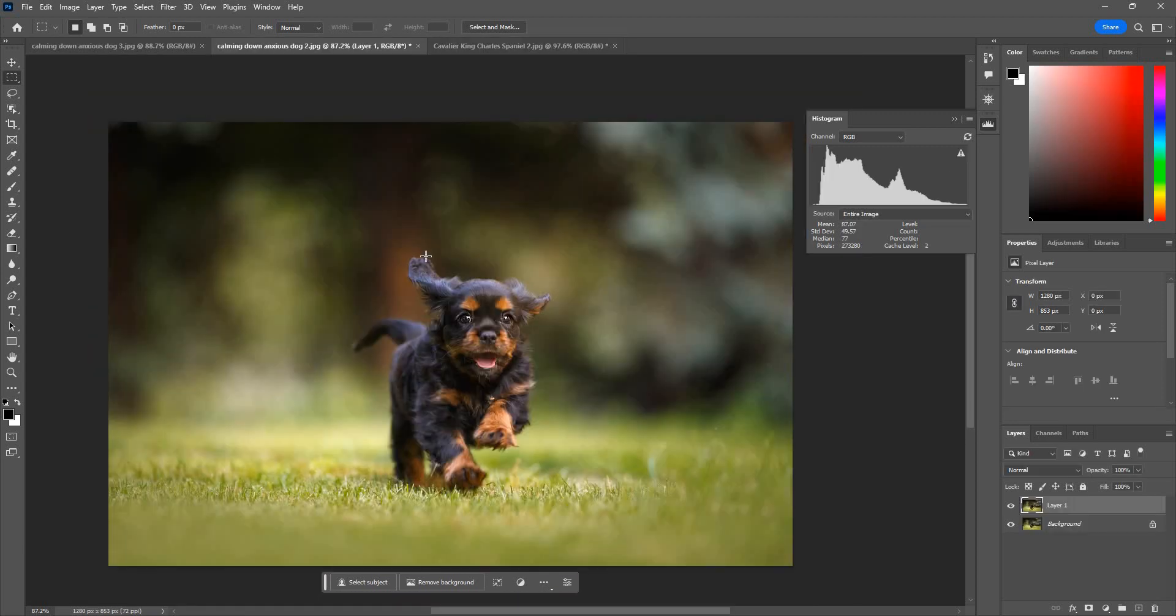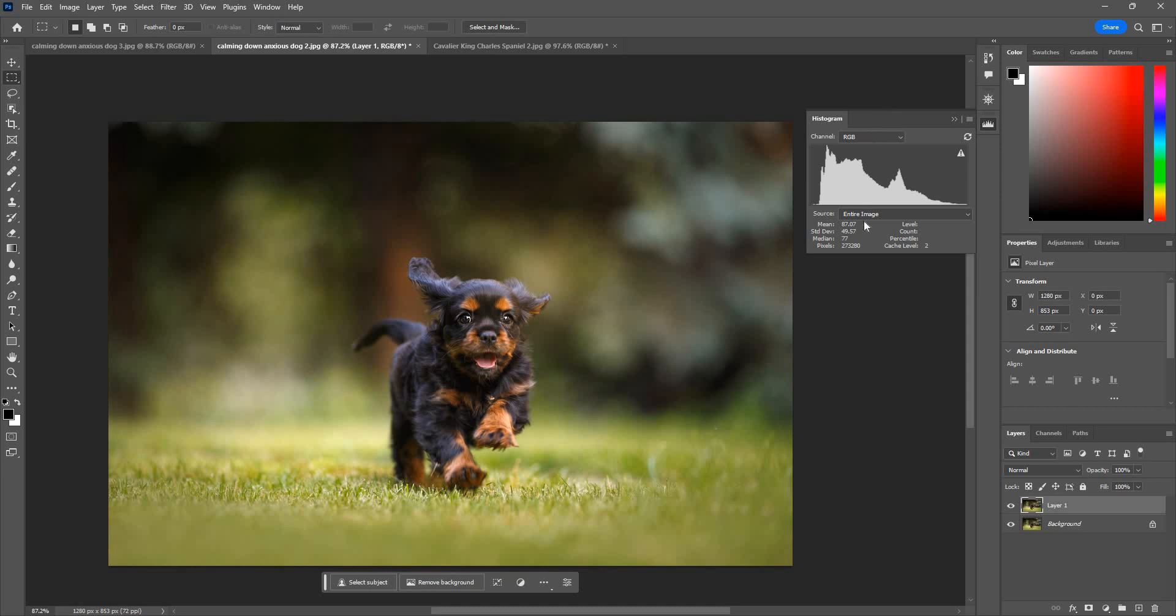So obviously this photo is quite mostly dark as well. And you can see the dark region of this histogram chart. There's a lot of concentration here and in the mid tone region. And there's really not much highlights in the image.